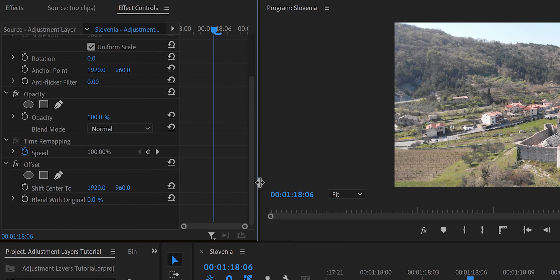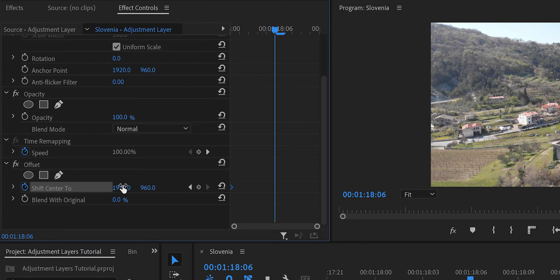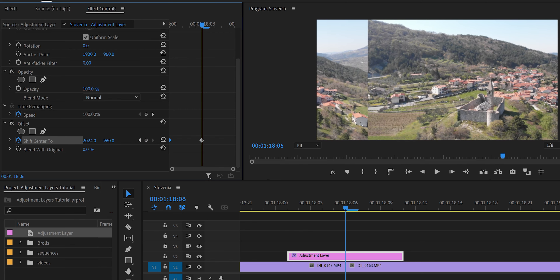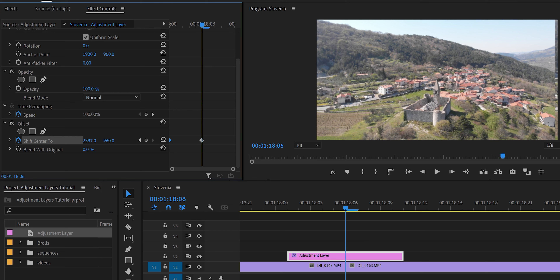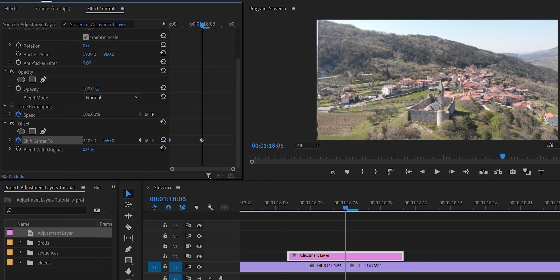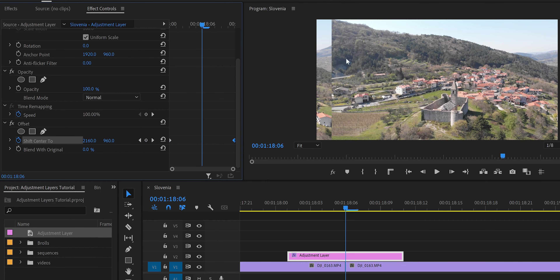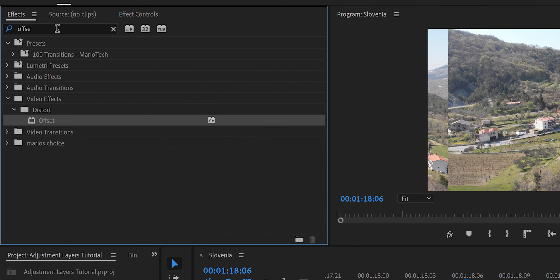In Effect Controls, expand the Offset effect. Create a keyframe at the start of the adjustment layer and shift the value all the way to the left. You'll see the video moving to the right as you scrub. Keep going until the image wraps perfectly. Then take that keyframe, move it all the way to the right. There will be something weird on screen — don't worry, trust the process.